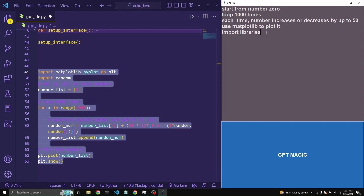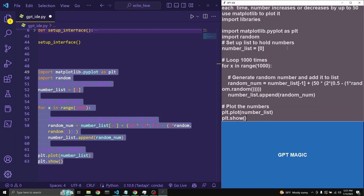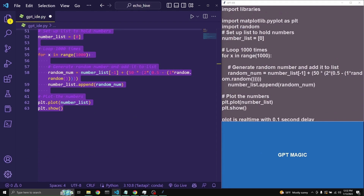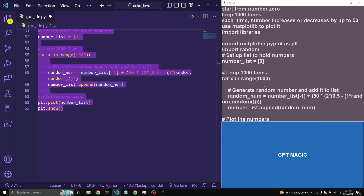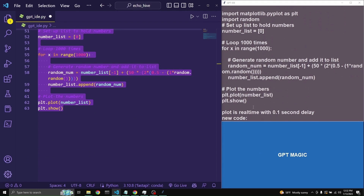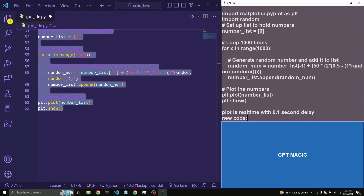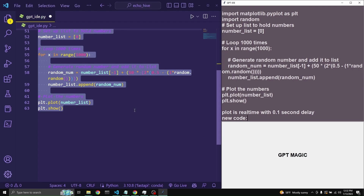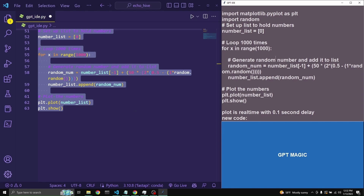It just makes things easier. And now we get a nice little chart. But this is a static chart and we want to turn it into a real-time chart. Now that we know our code works, what I found works best to manipulate the code is to give that code as an example. We can actually keep our original prompt in as well.